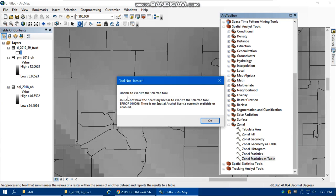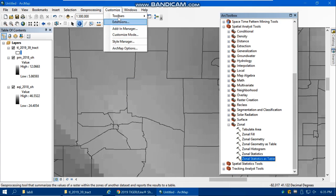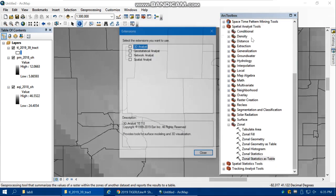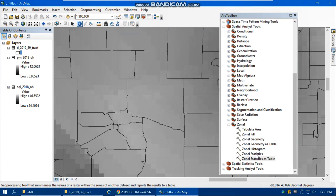We get the error that the tool is not licensed, so we need to introduce the license. From Customize, Extensions, check the Spatial Analyst, then close. Now it works.